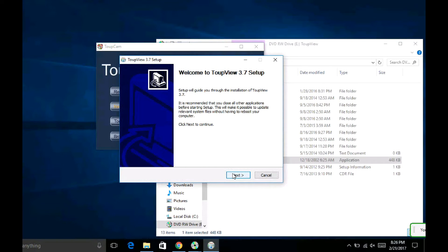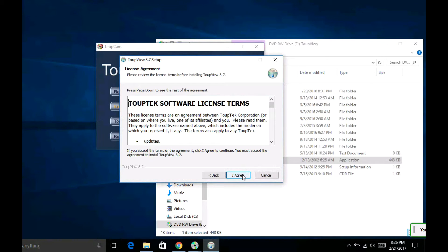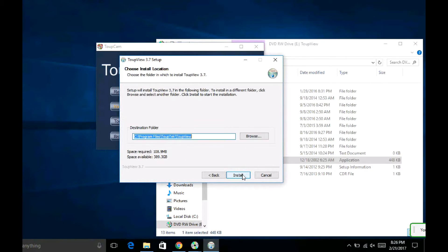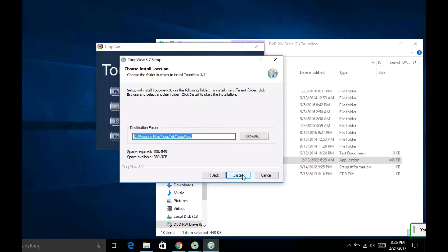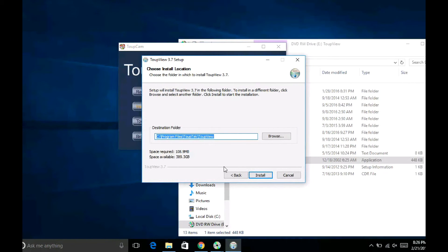Read the agreement, this is the software license terms. After that click agree, choose your destination folder, and it will use 108 megabytes of room on your hard drive.